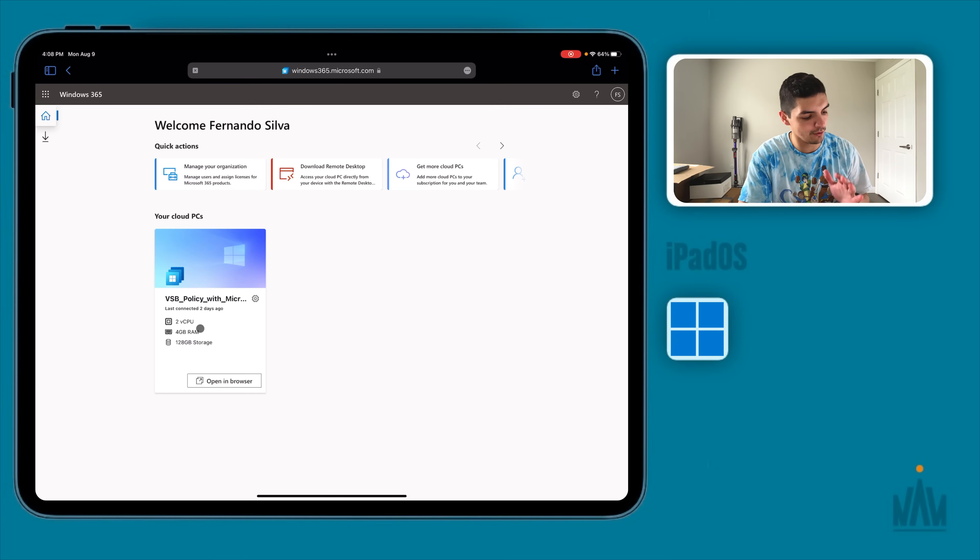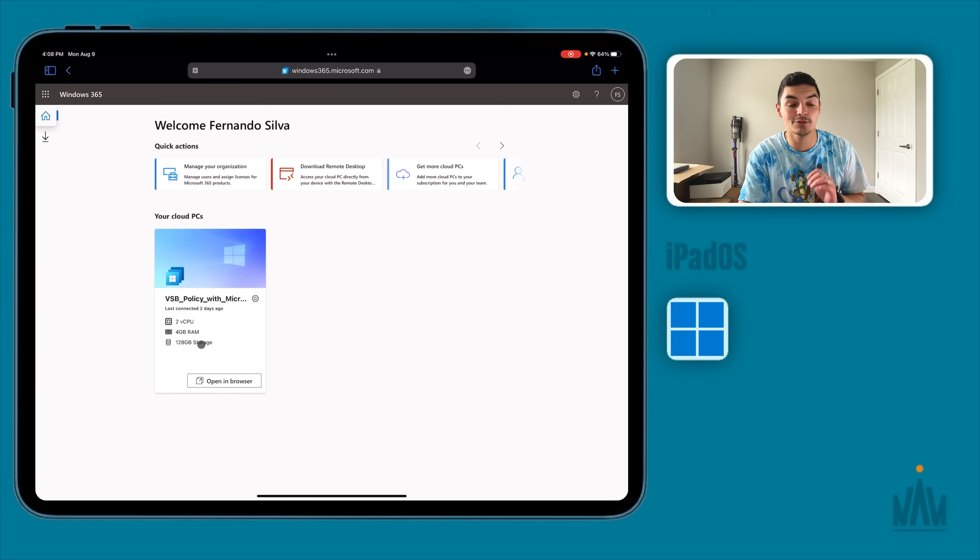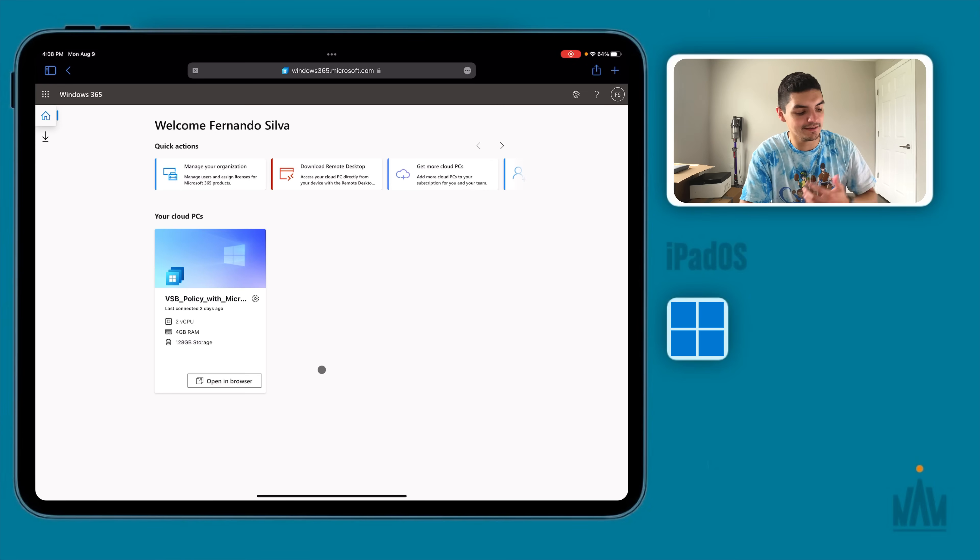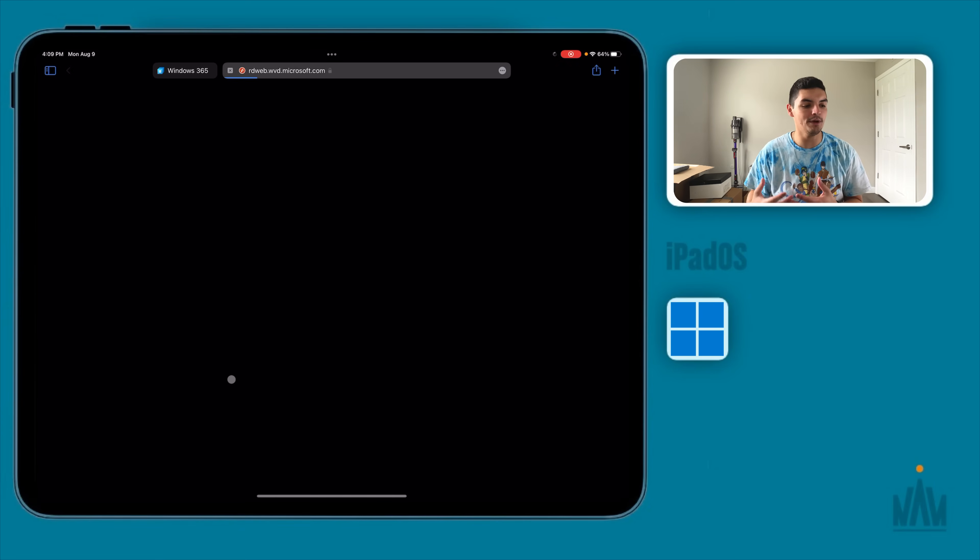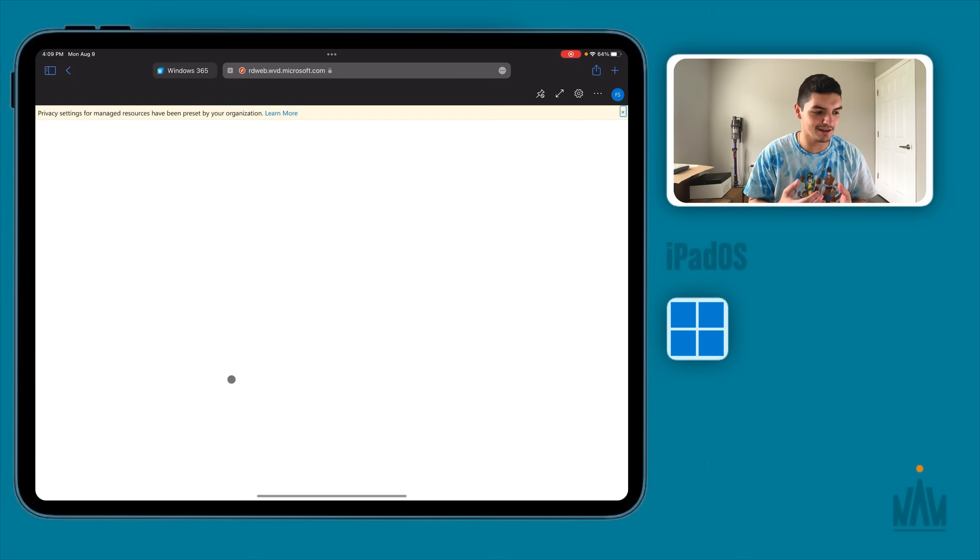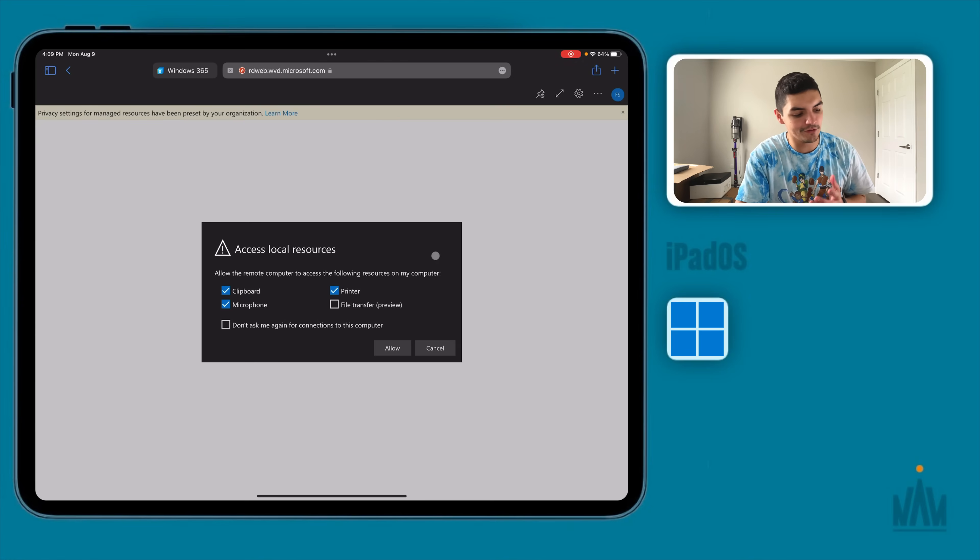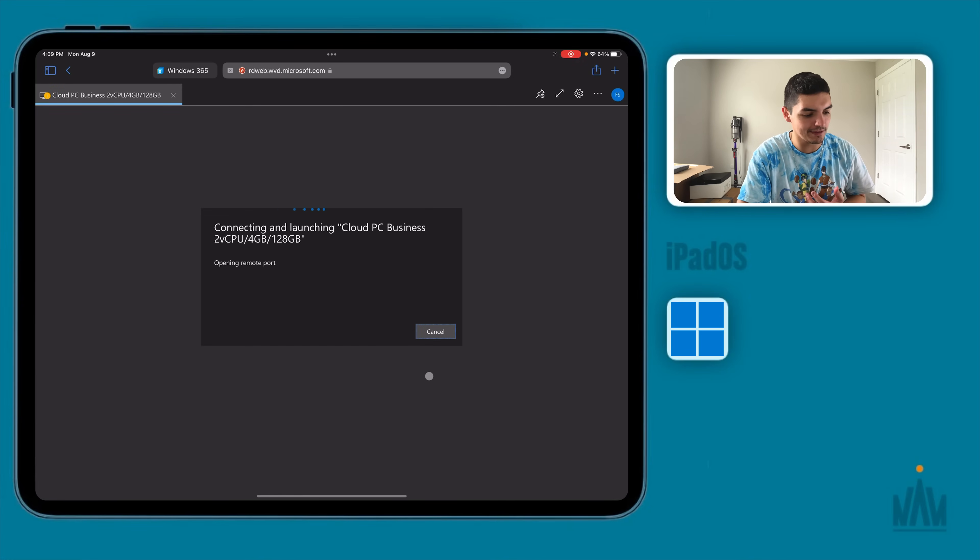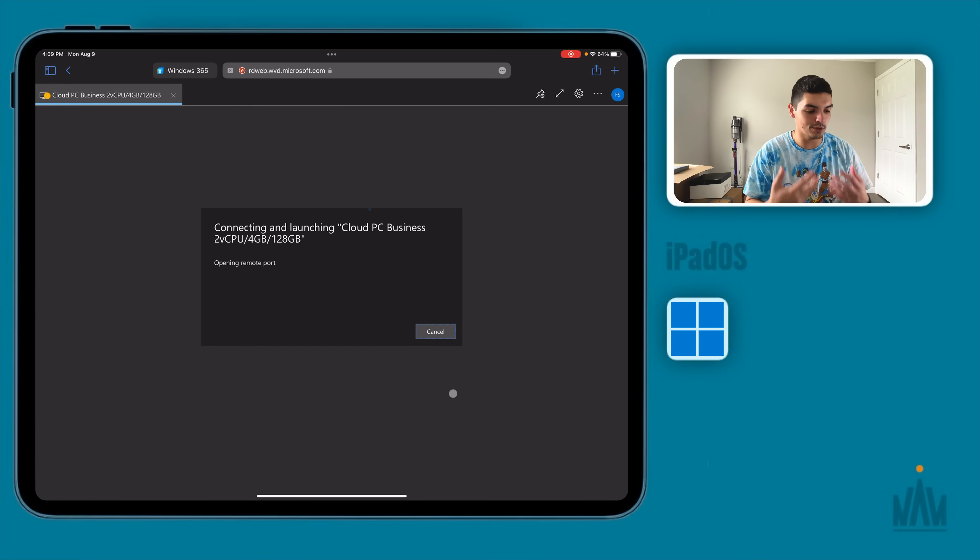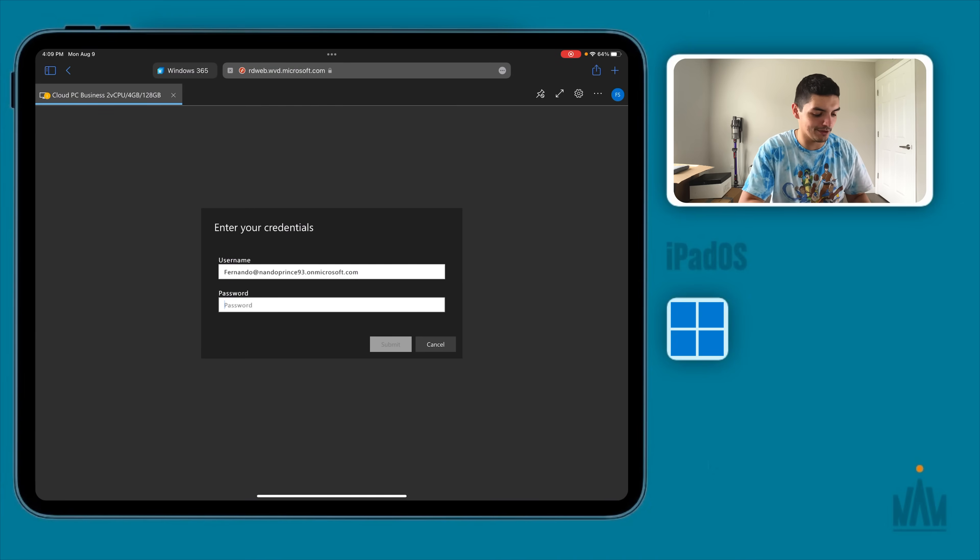So you see I have a two core, 4 gigs of RAM, 128 gigs of storage cloud PC. So what I was doing was I was opening inside of my browser, inside of Safari which again it's not built for that, it's not made to be compatible with that. So it will open, it will load, and it will give you a secure connection.